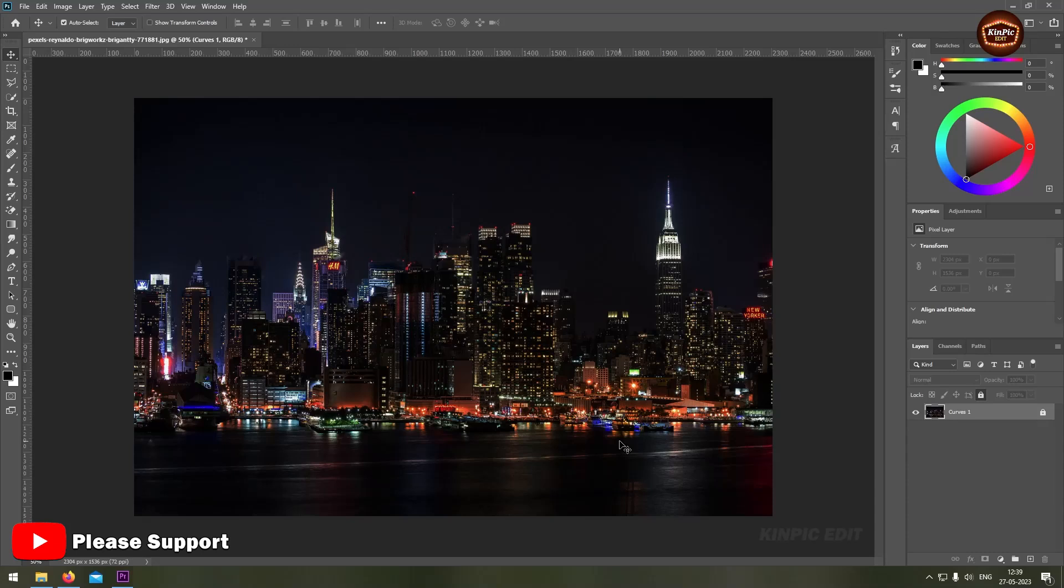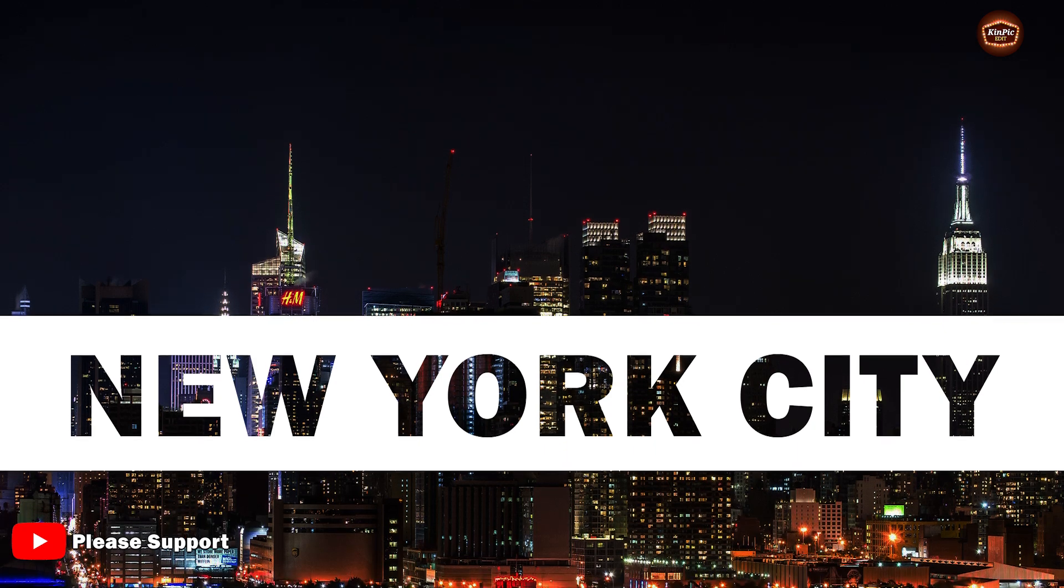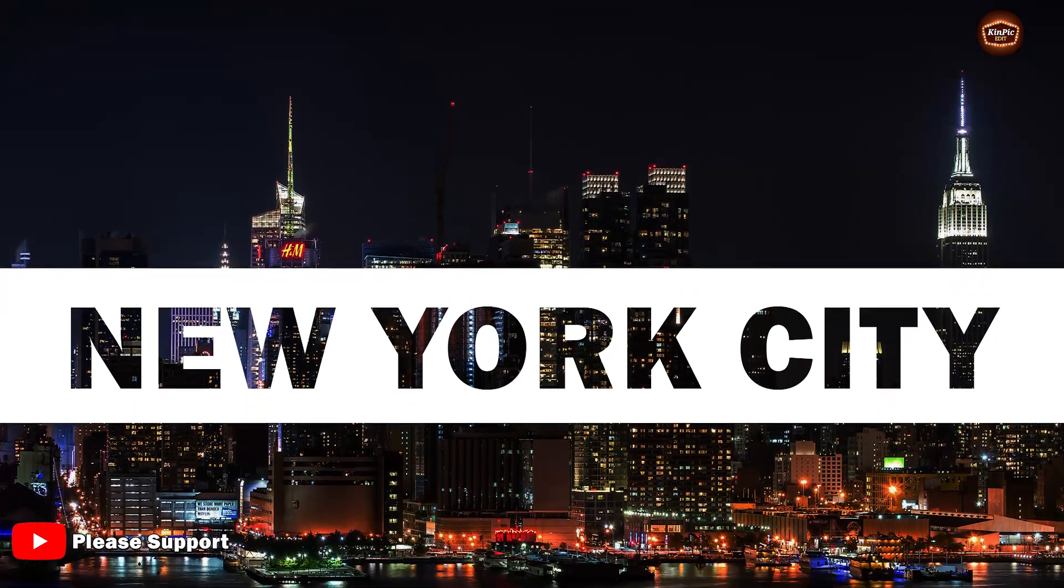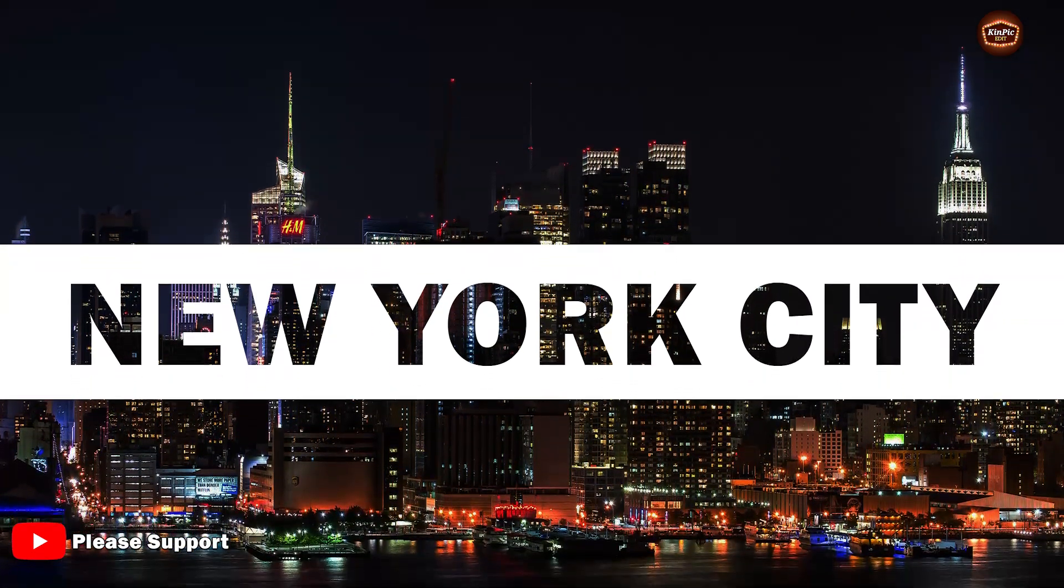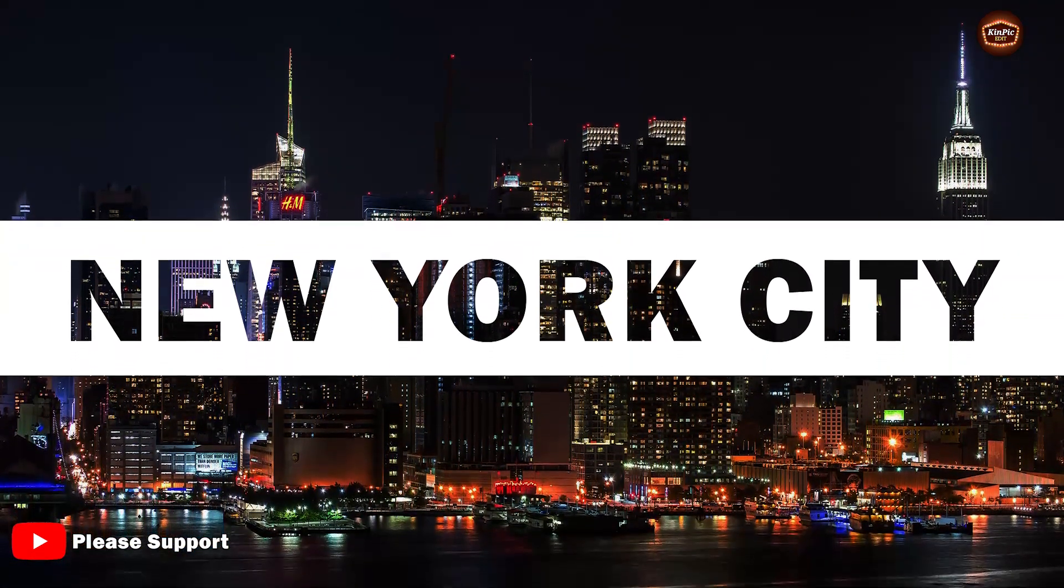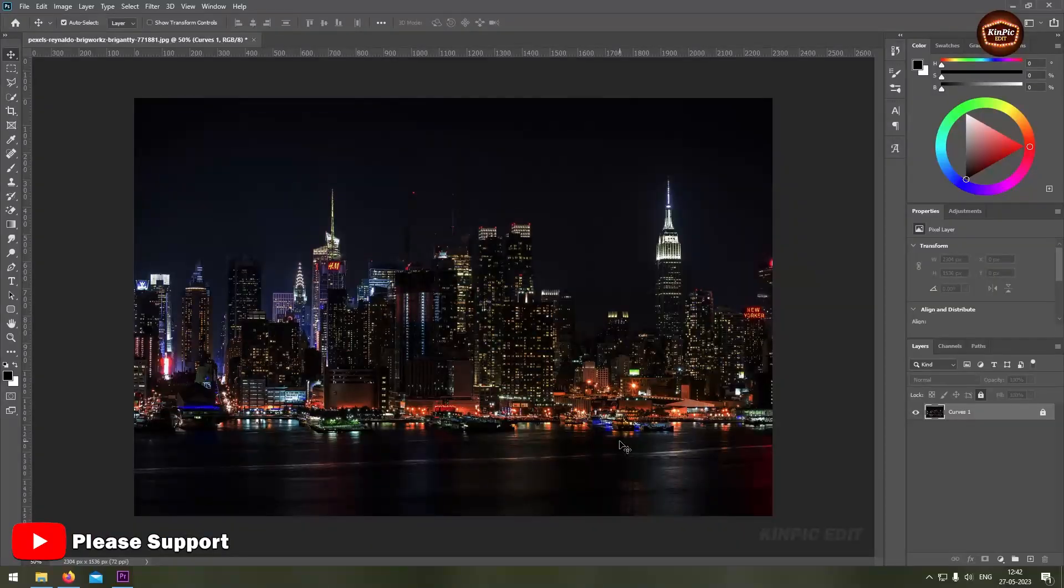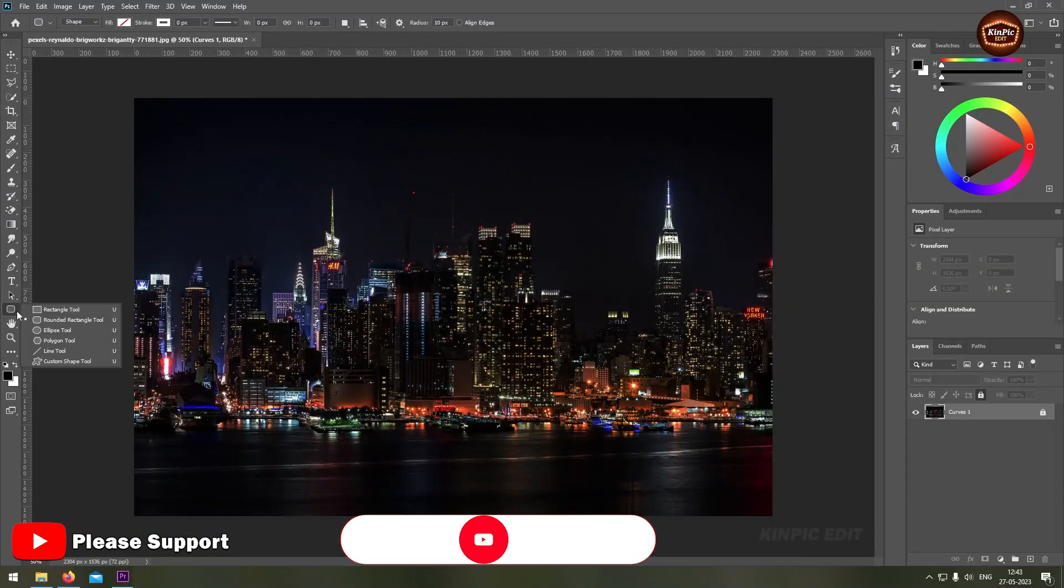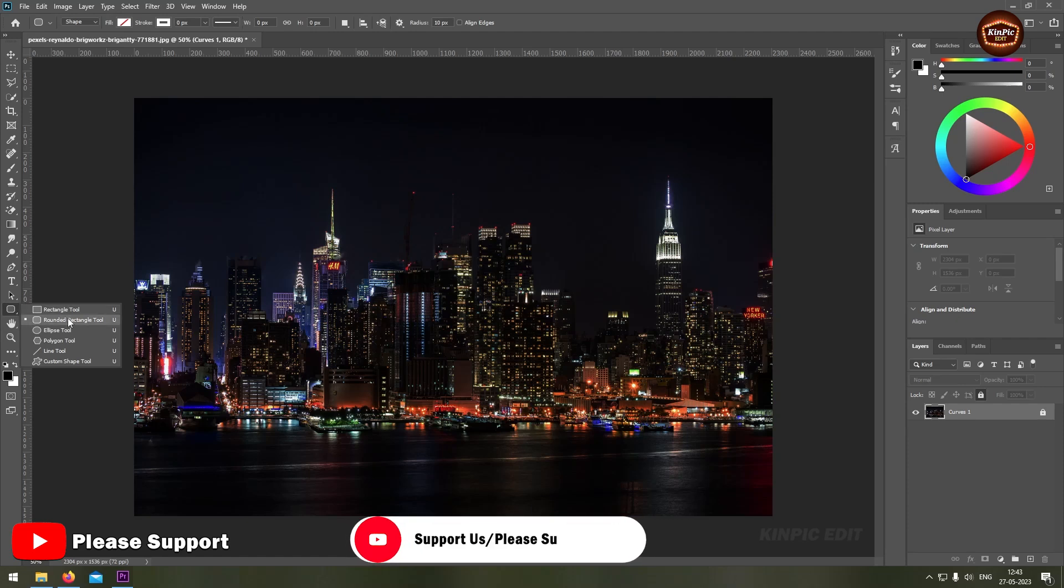Hello guys, welcome back. Now we are going to create this transparent text effect. So without wasting any time, let's get started. Create a rounded rectangle.